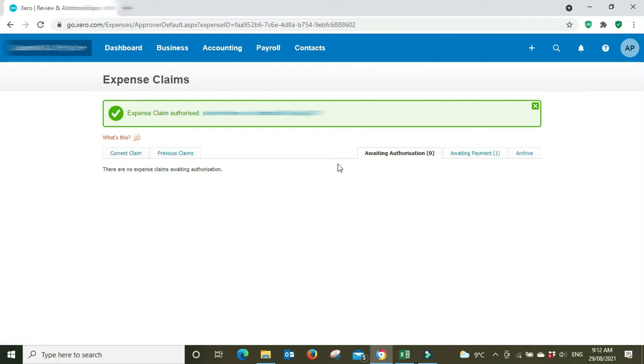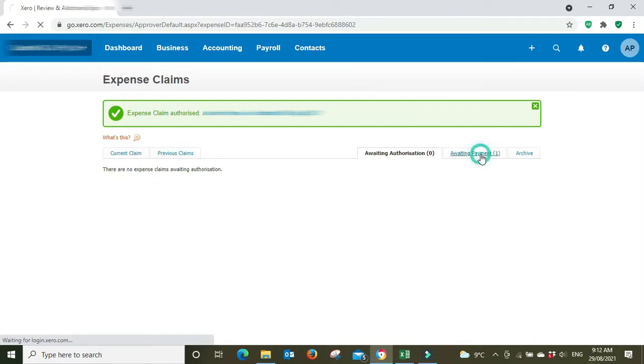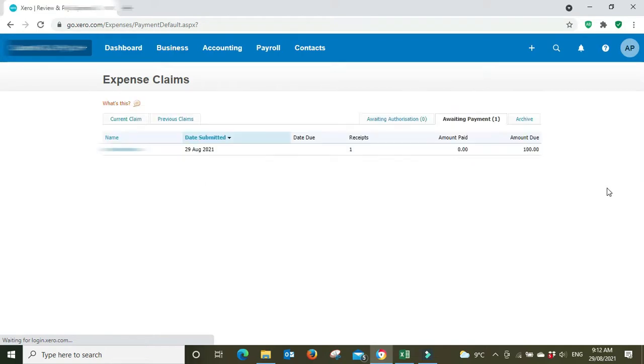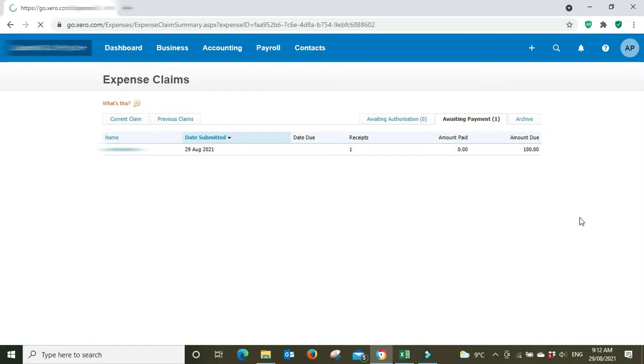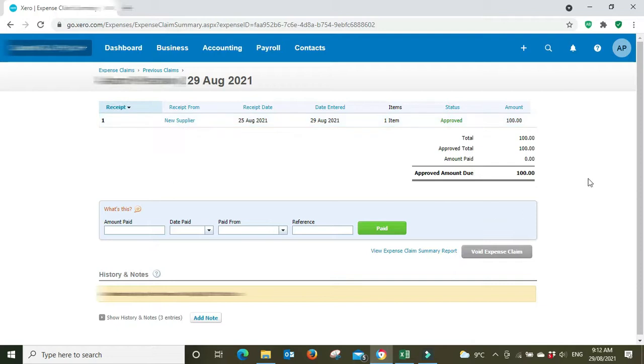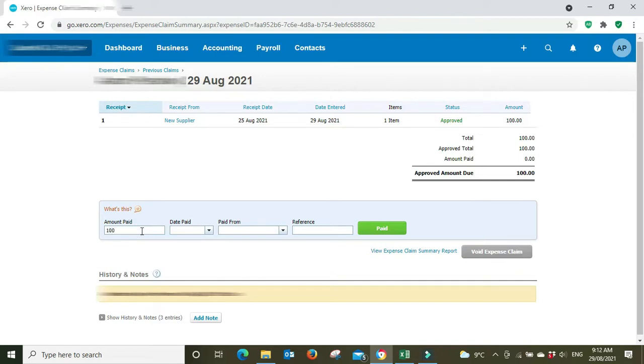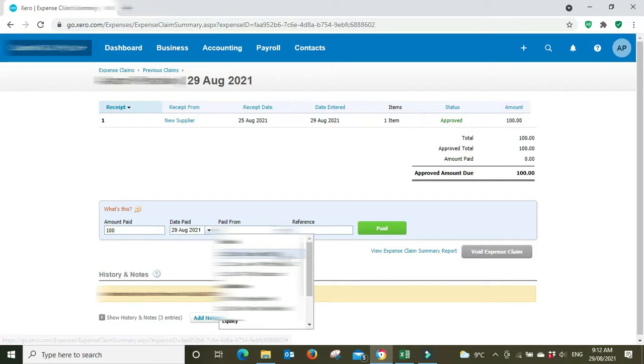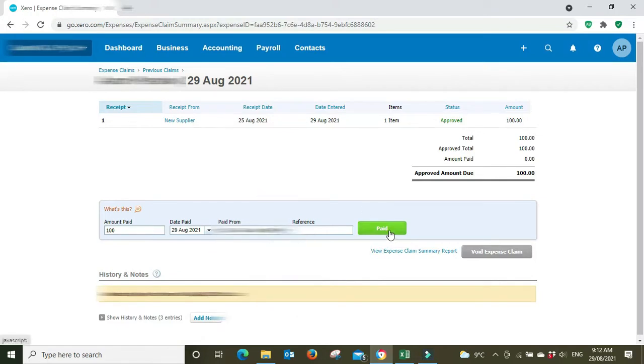So it's been approved, it's been authorized for payment, and now it just has to be paid. So now we can see here we've got one item in the awaiting payment. We're going to click into it. We can still view the details here if we click into the actual item, but we're all happy with it. We've seen it, we've attached the receipt, so now we're going to go and pay it. So it's saying amount paid hundred dollars, paid on the 29th of the eighth, and it was paid from a business transaction account.